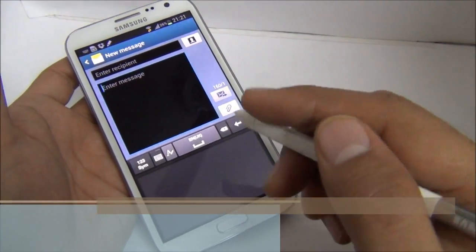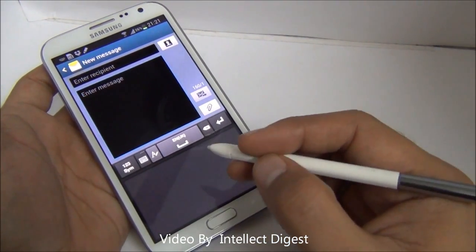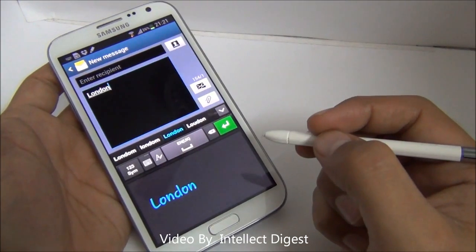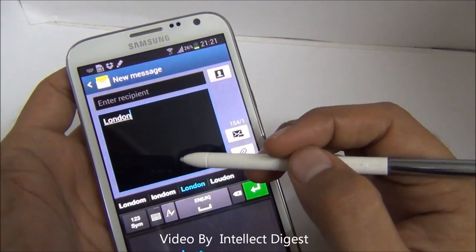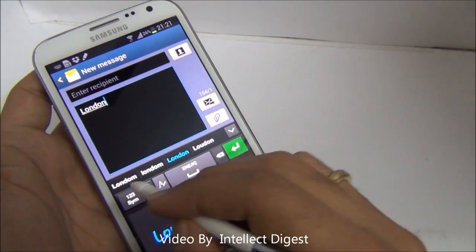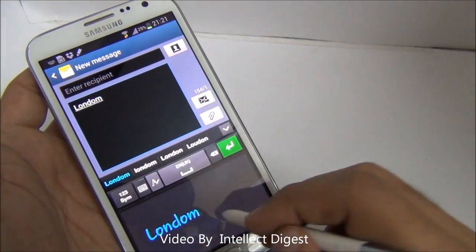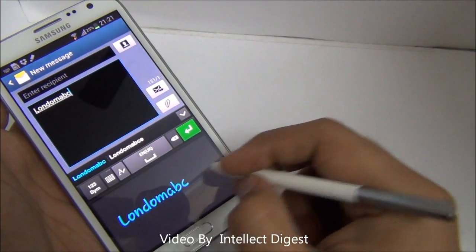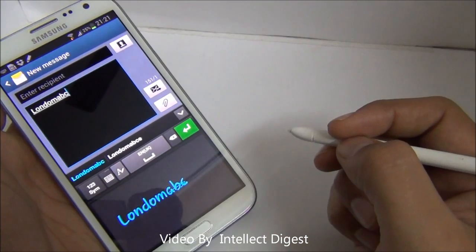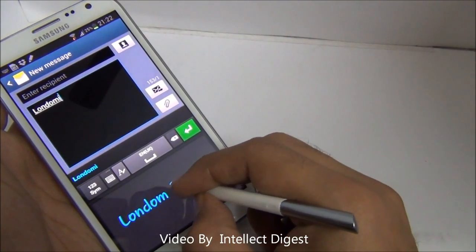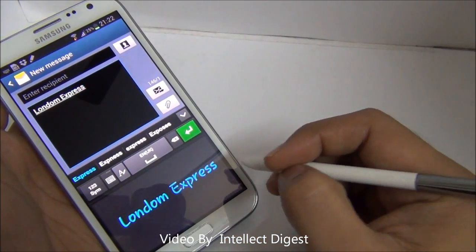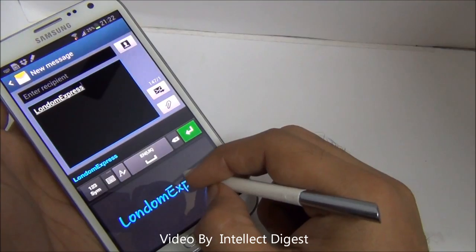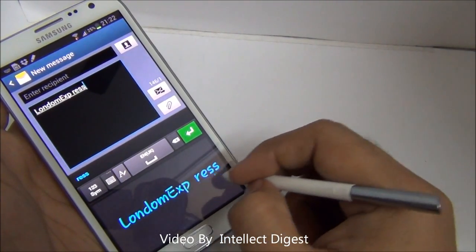There is an automatic handwriting correction feature in the handwriting recognition. Let me write a word with a wrong spelling — it will automatically correct. I write L-O-N-D-O-M and it recognizes that I am trying to write London and corrects it automatically. In case you are deliberately trying to write the wrong word, you can click on the suggestions and select the word you want. You can type additional words, and if you want to remove them, you just make a strike-through arrow gesture and they will be deleted.